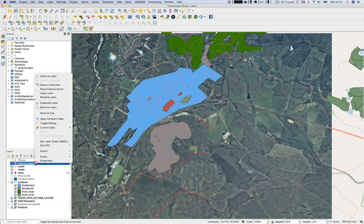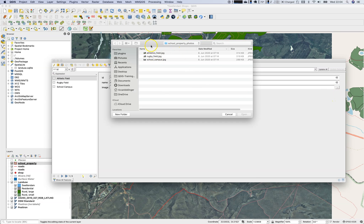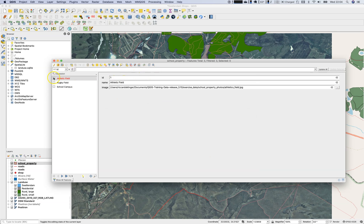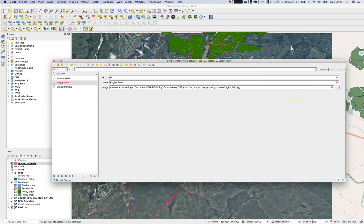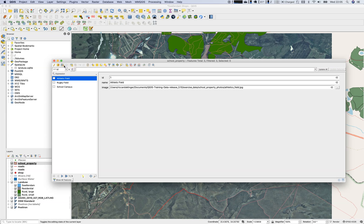Go back to the attribute table, make sure to be in the form view and not the table view. The image field is now an attachment. We have the athletic field, rugby field, and school campus — let's assign the correct image path to each one. Let's save this.